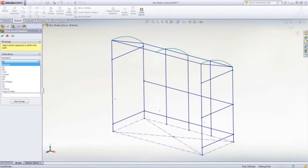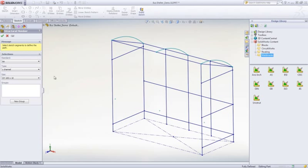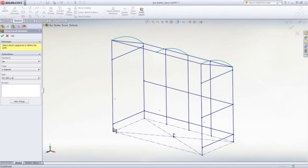From a basic sketch of the frame, you can choose from hundreds of section profiles based on international standards. Use these standards or easily create your own.